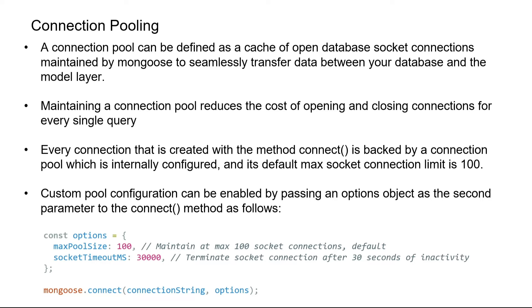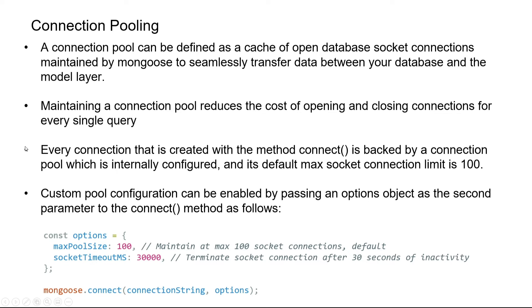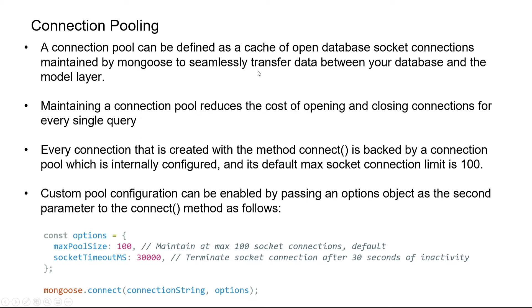The model layer is the point of contact for your javascript code to connect to the database. We maintain a connection pool because it reduces the cost of opening and closing connections every single time for a query. Opening and closing connections adds extra overhead, so instead we maintain a cache of open connections throughout the application run. This is internally managed by mongoose automatically with a default max socket connection limit of 100.